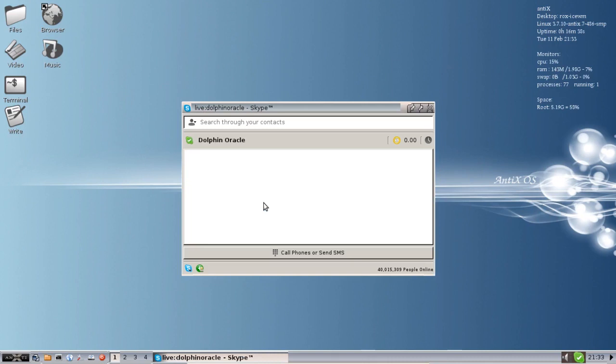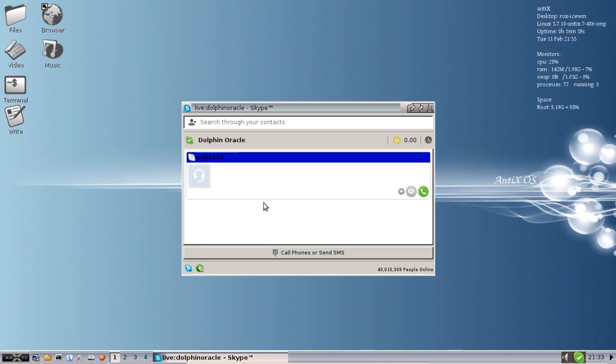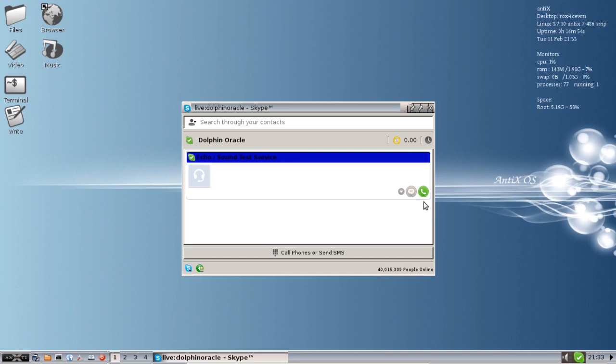And there we are. You can't hear it but I do have audio and it seems to be working well. I actually played with this earlier, I used the echo sound service and it worked just as you would expect.